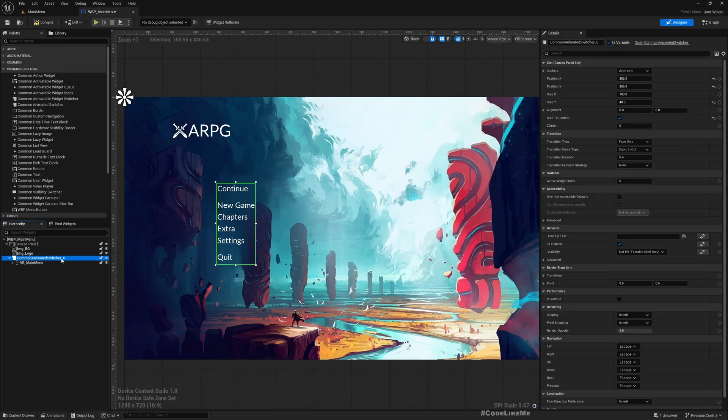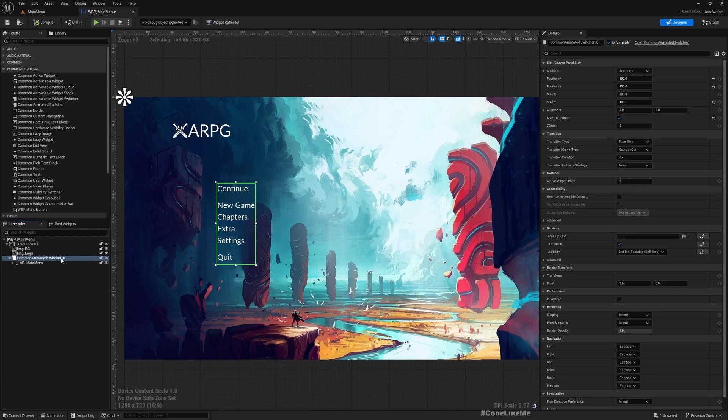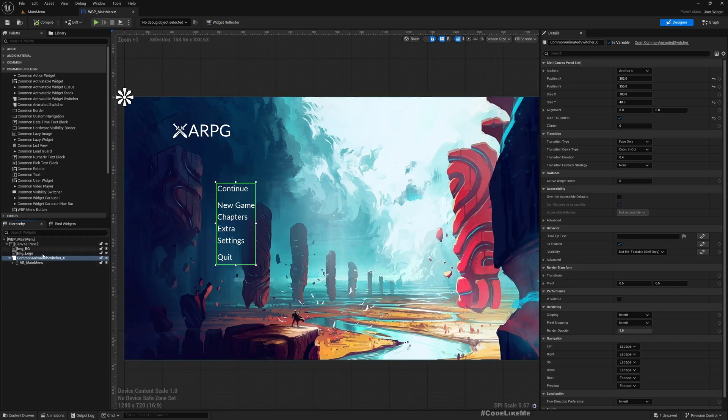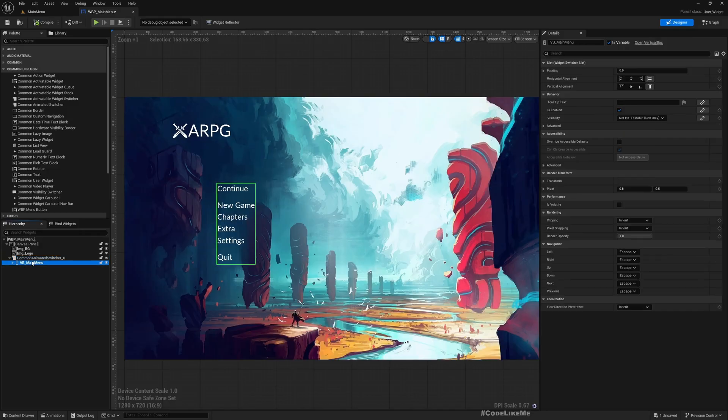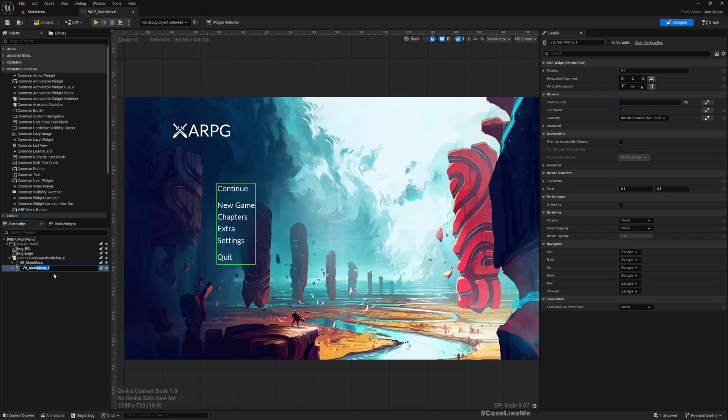So here, now this switcher is same as a widget switcher with UMG's - we can switch between different widgets here. Okay, so now let me duplicate this and I'll call it VB Settings.